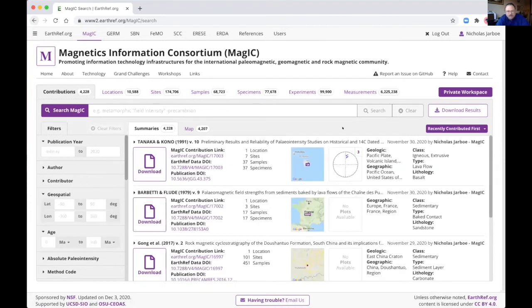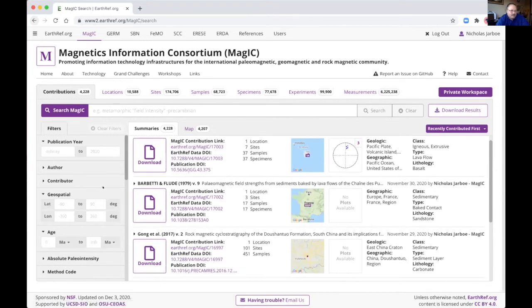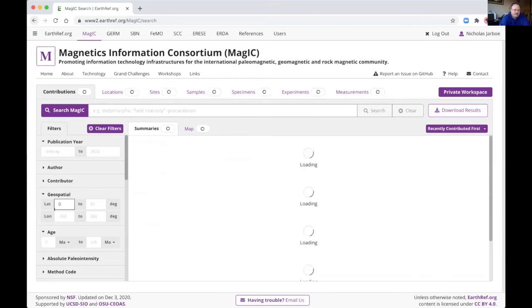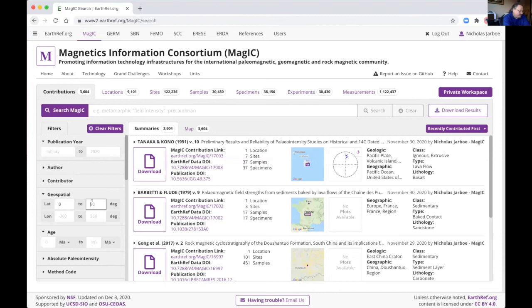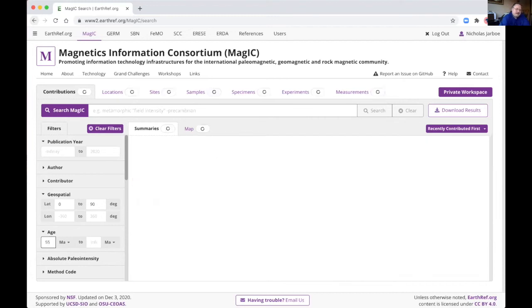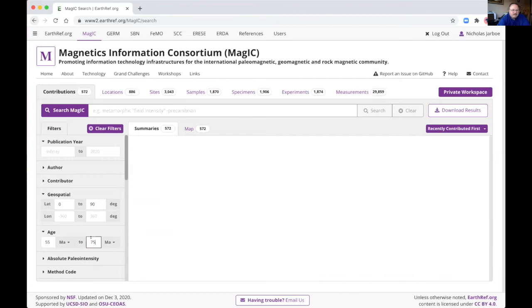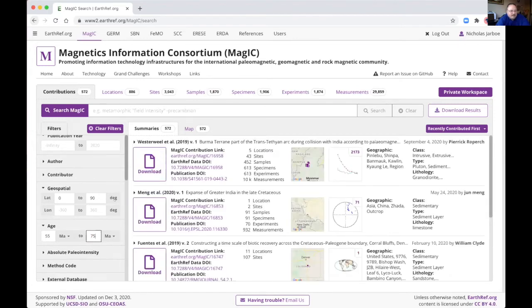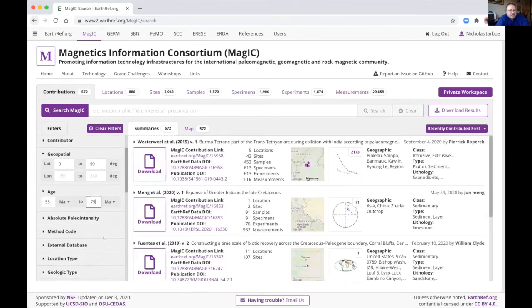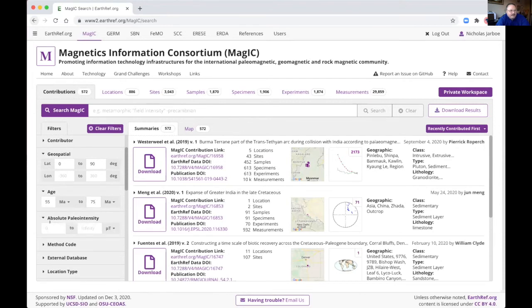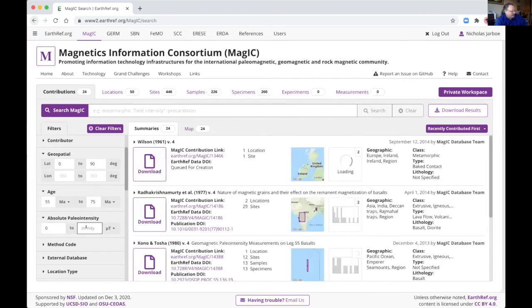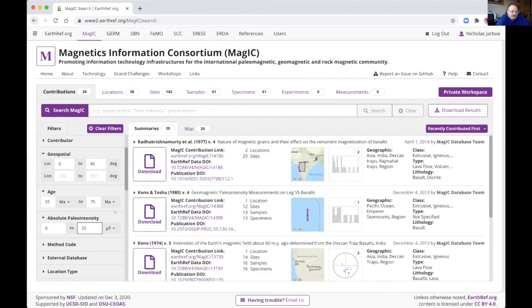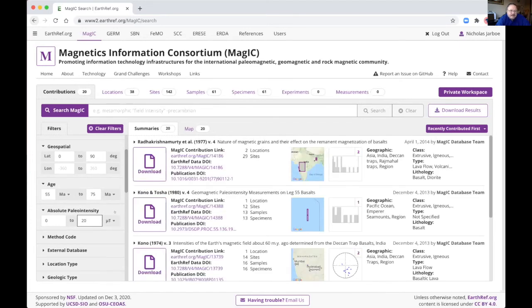Let me clear this. I'll show you one more sort of more investigative search. So say we want to look for papers that are in the Northern hemisphere, zero to 90 degrees. And we're around the big impact or the KT boundary between say 55 and 75 years ago. And then you want things that were dated or had low paleointensity. So ones that have zero to 20 micro Tesla. So now we're down to 20 papers that meet this criteria.